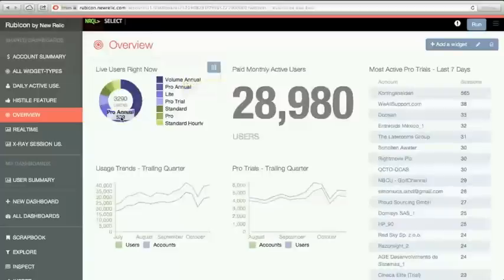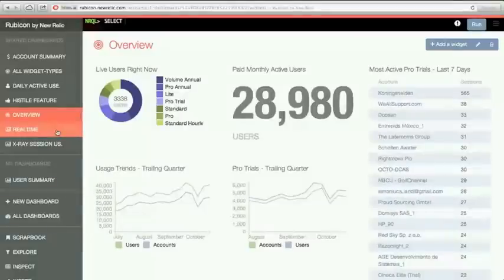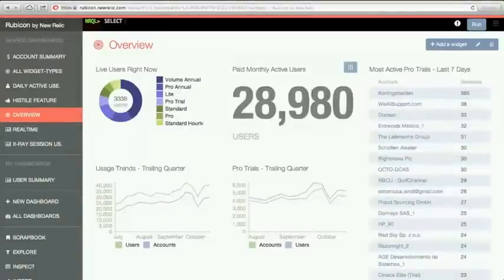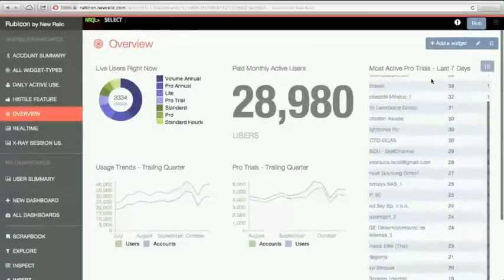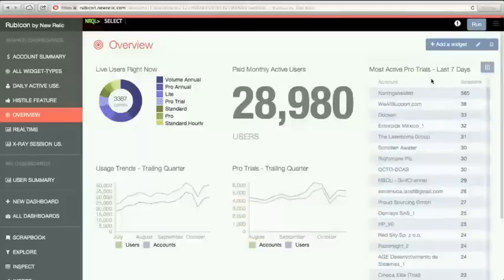Here's a pie chart of how many people are on our site right now. These things update automatically if they're real-time queries. Let me show you my paid monthly active users — these are monthly active users not on the free tier and not on a pro trial. And here are the company names that have used our product the most in the last seven days on pro trial — so I can predict which companies are going to be our next customers.